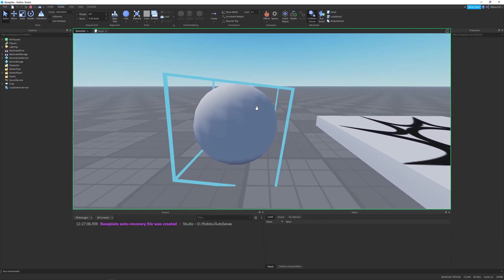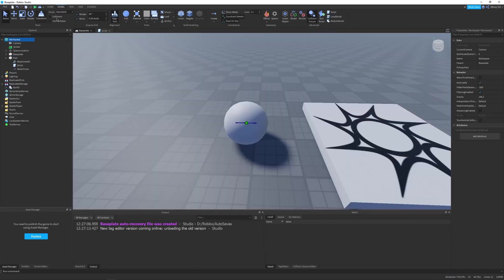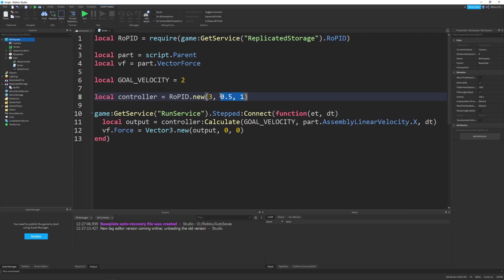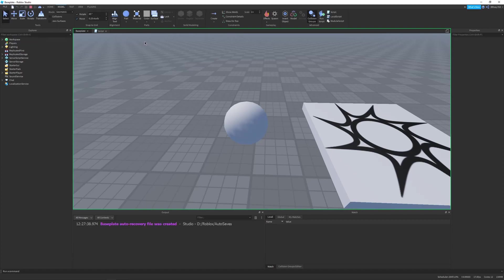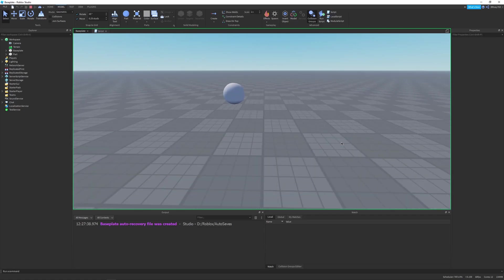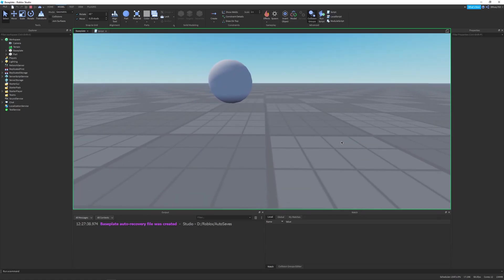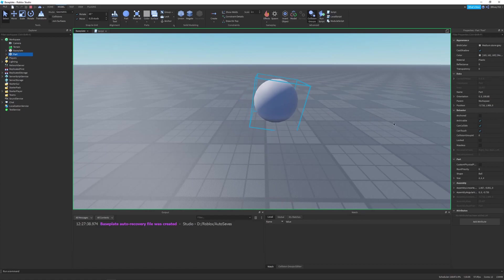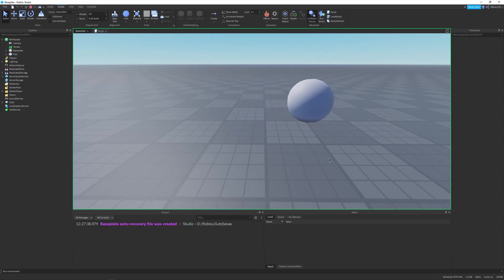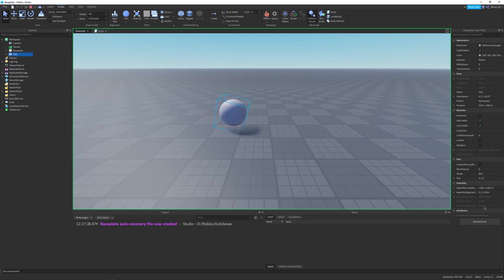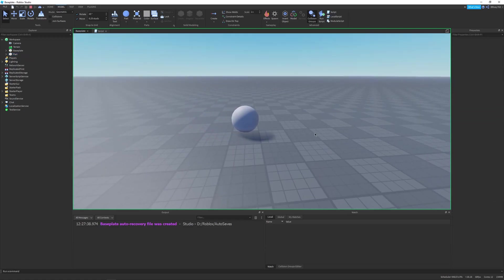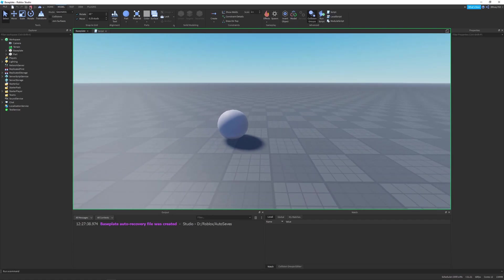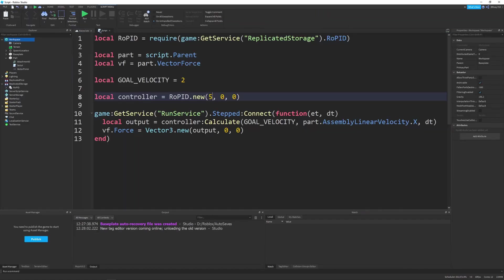After that, we just have to apply our force. We can say vf dot force equals Vector3 dot new, and we'll send in the output zero and zero. What this should do is update our velocity given the current velocity and our goal velocity, and put that back into the force. Now we can test it out and see if anything is messed up. You can see it starts rolling a little bit. One thing I've noticed when dealing with this sort of example is most of the time it's better just to use a P controller. You would only isolate one single gain by setting the other gains to zero. So this is a P controller because P is set to 3, I is zero, and D is zero.